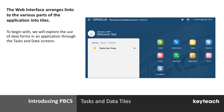The web interface provides links to different parts of the applications via tiles. The main user activity, as far as data input and review are concerned, involve tasks and data forms, accessed via the tasks and data tiles respectively.